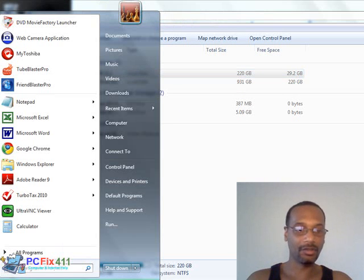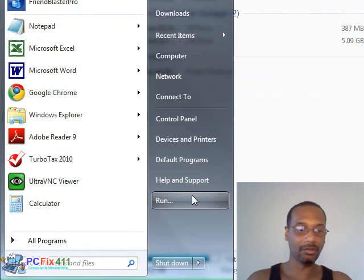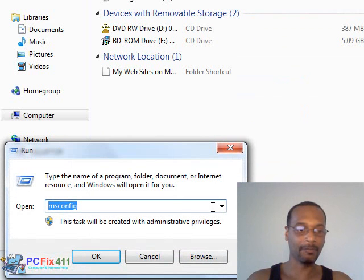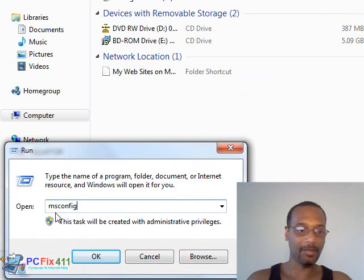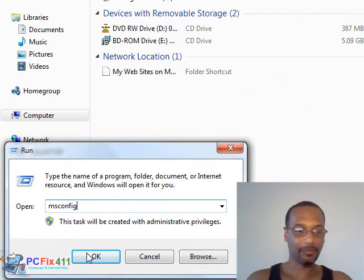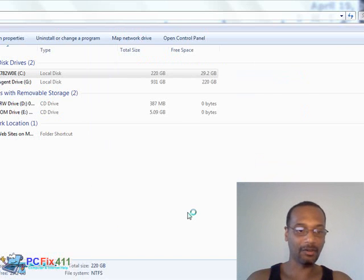Another thing you could do to speed up the computer is go to Start, then Run, and when you get to Run, type in msconfig. I'm going to click OK.